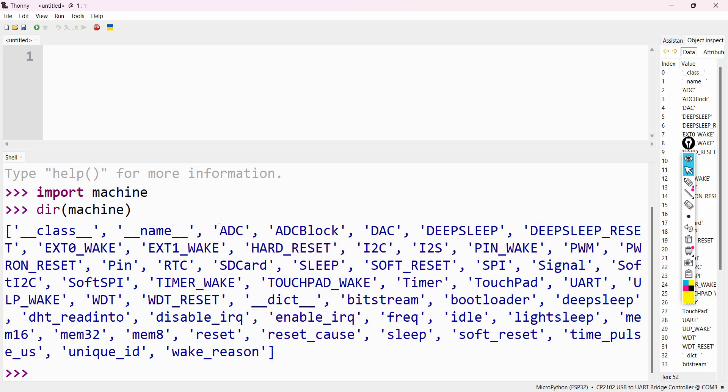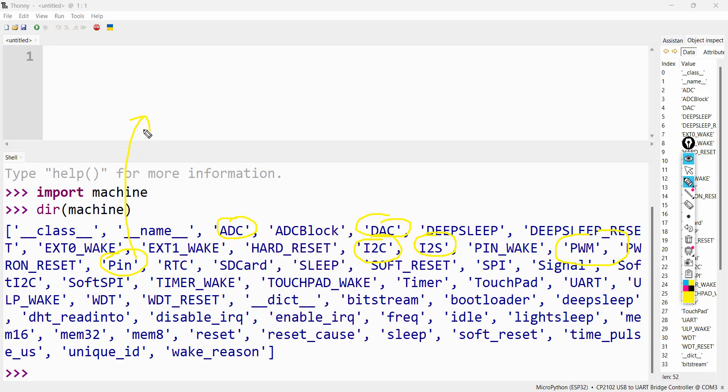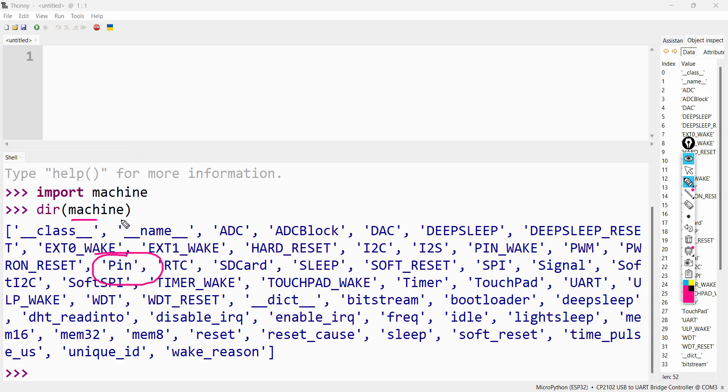We can see ADC, Analog to Digital Converter class, DAC, Digital to Analog Converter class, I2C, I2S, Pulse Width Modulation, Pin module. This Pin module is useful for controlling GPIO pins. We will be using this Pin class to control GPIO pins. We have RTC class for real-time clock and other classes also available.